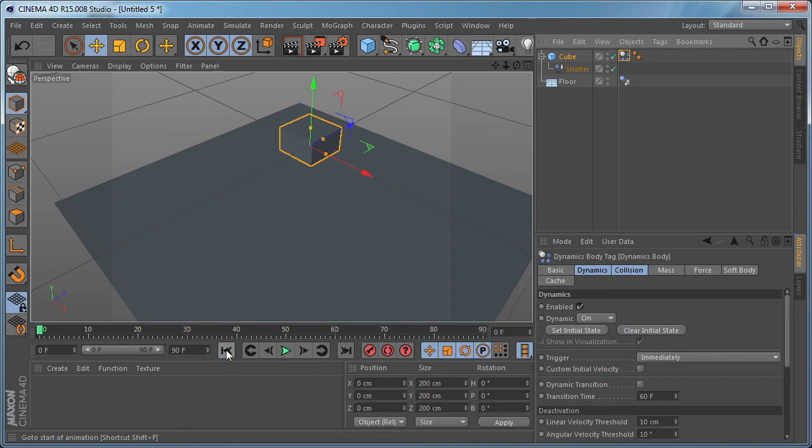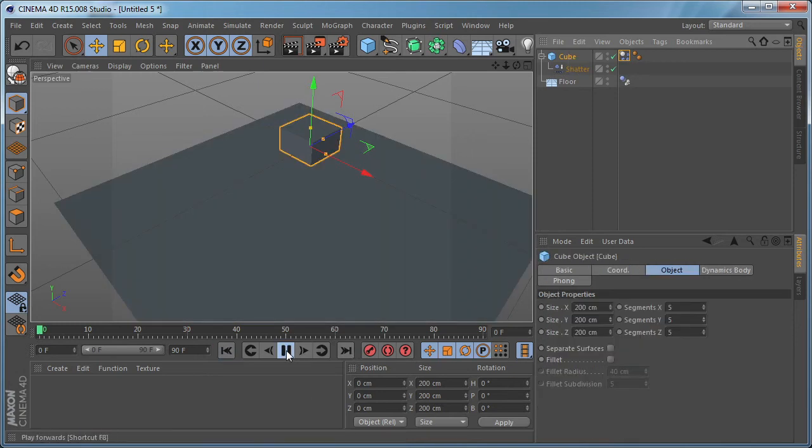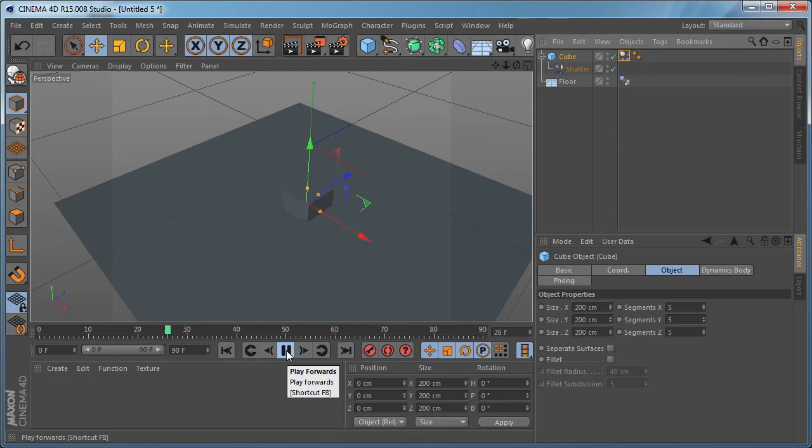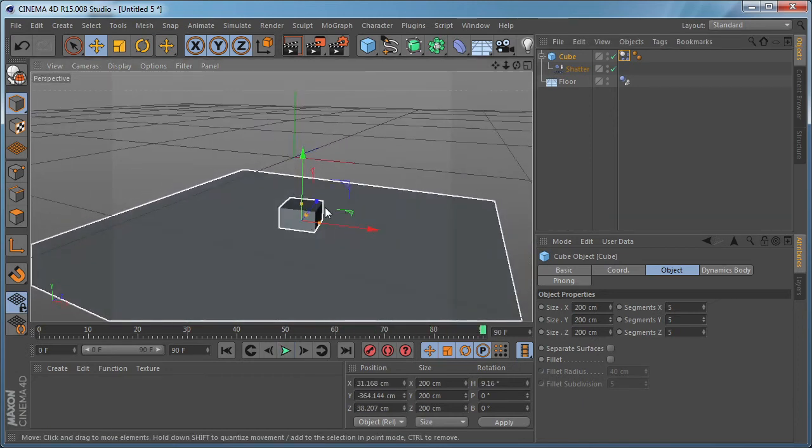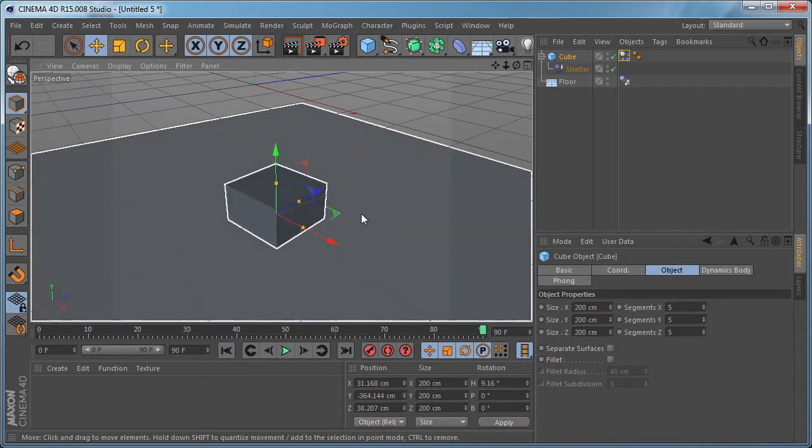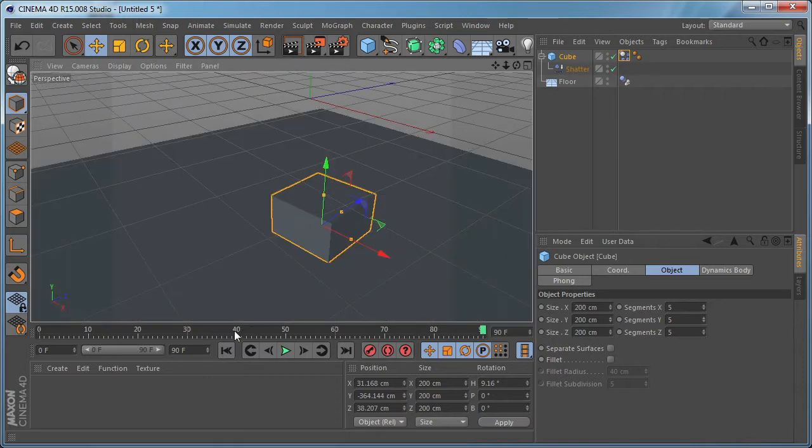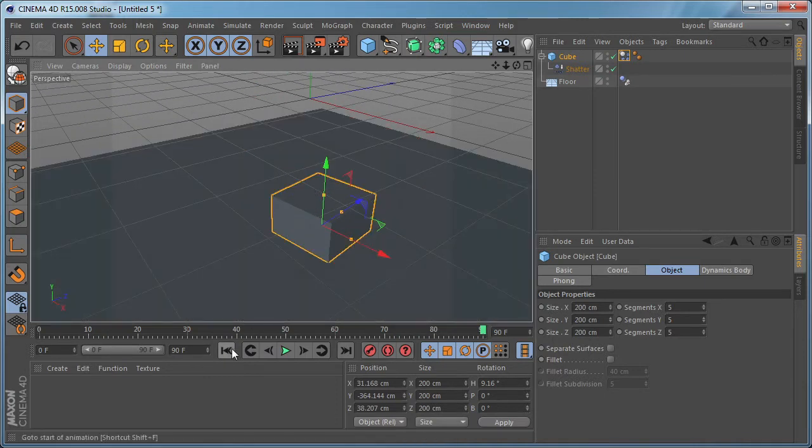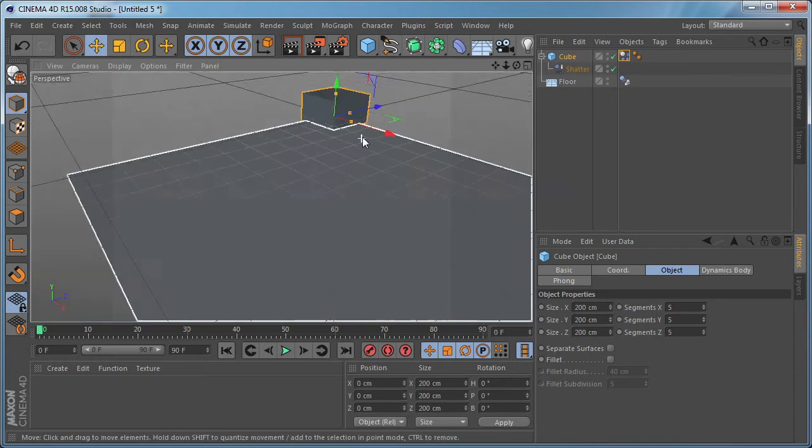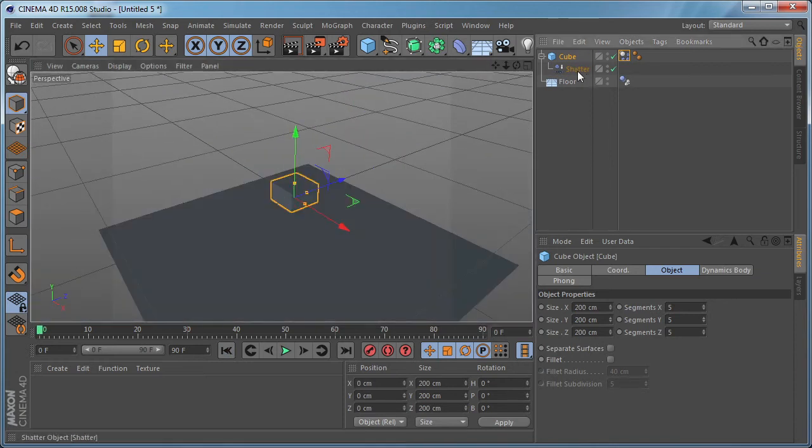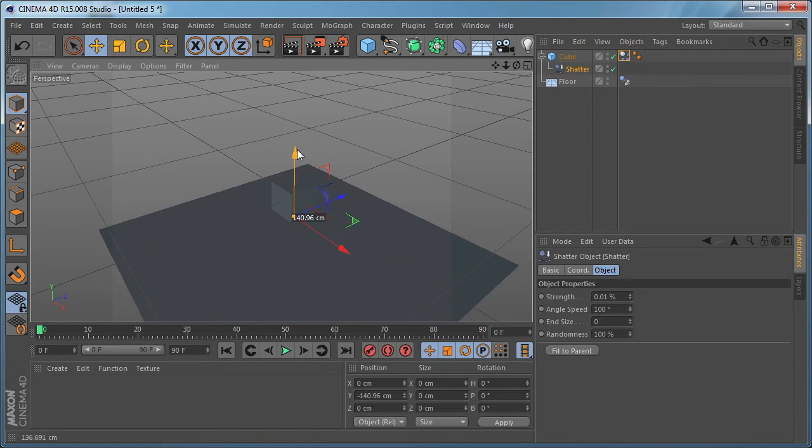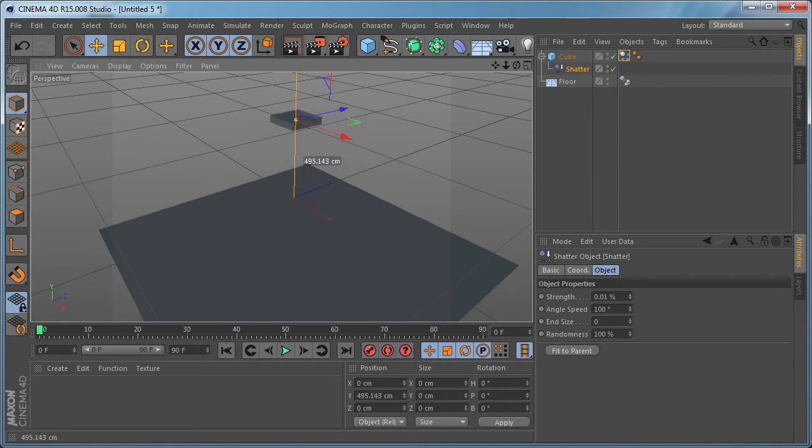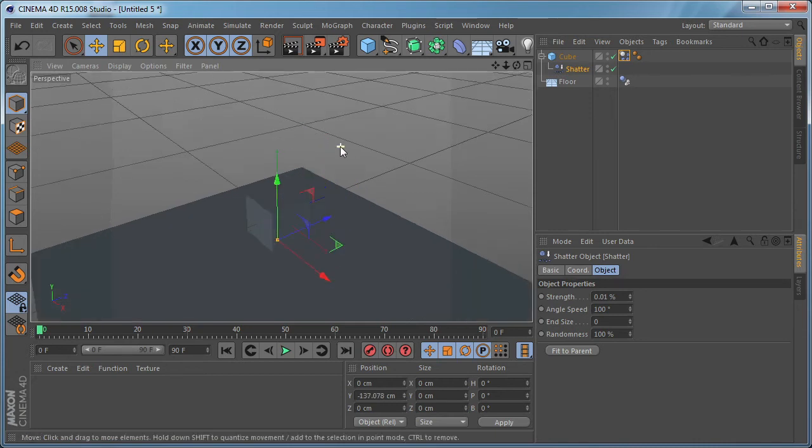If we go to the beginning of the timeline and select the cube and play the animation you can see what happens. It doesn't shatter into polygons as we expect. That's because we need to do some modifications. First of all let's select the shatter and move it down because if you move it up you can see how it affects the cube object. So we need to move it down like so, for example.